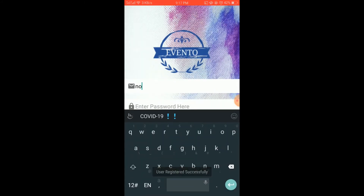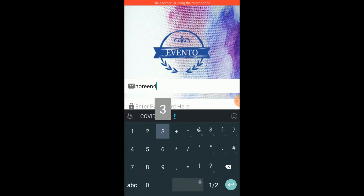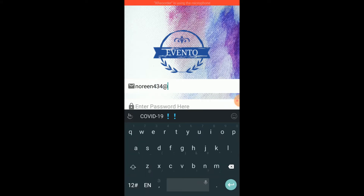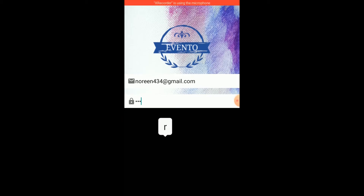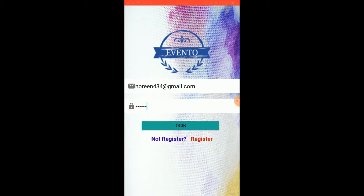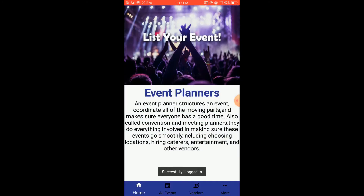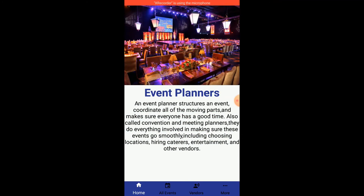Here on the login screen we put the credentials that we provided while registering. We click login and we are successfully logged in.